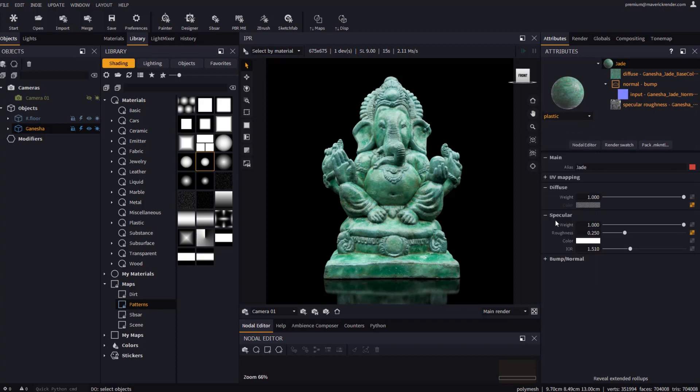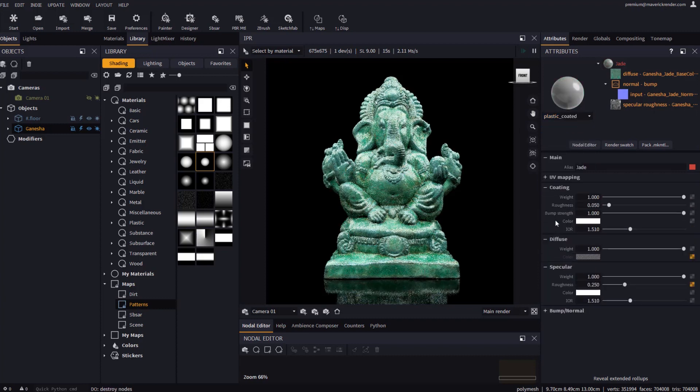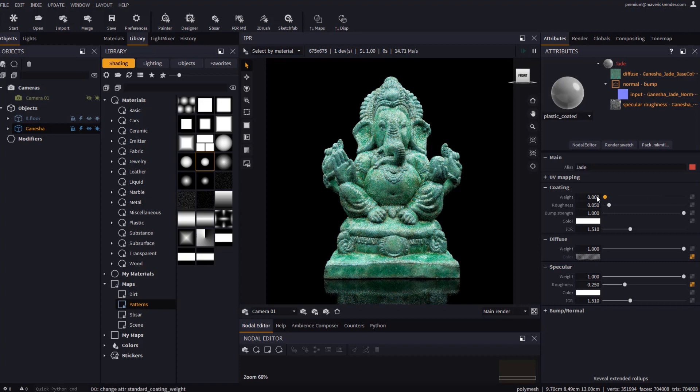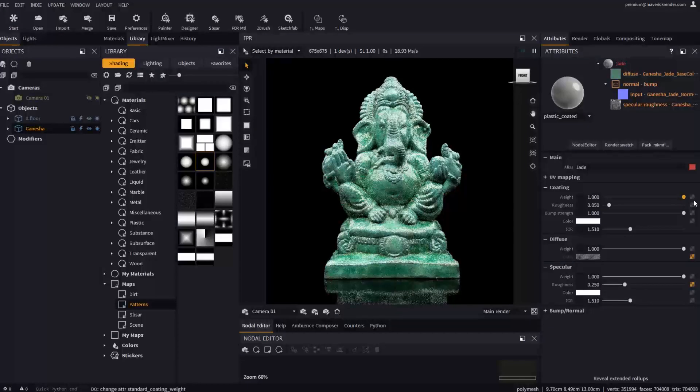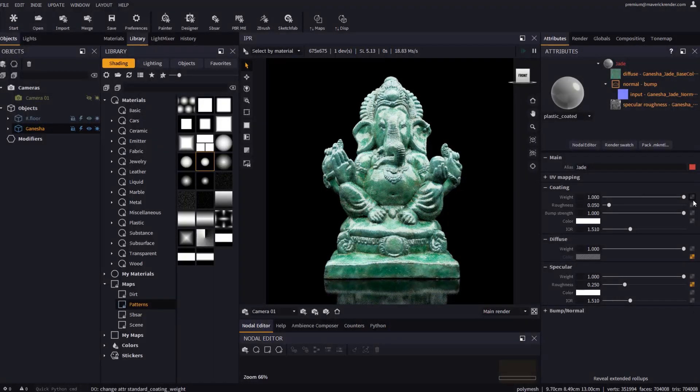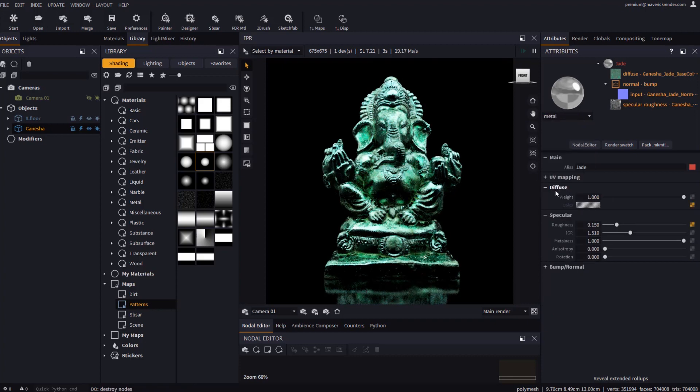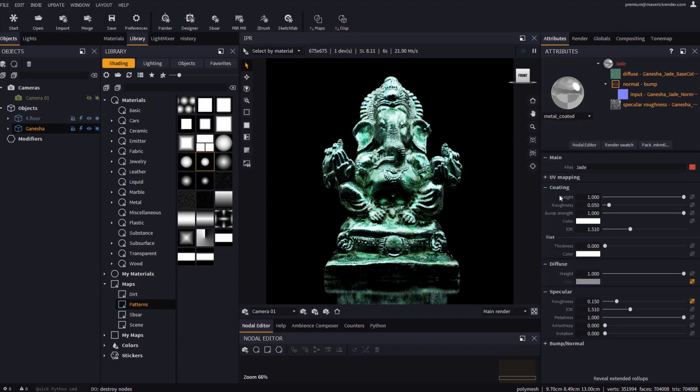Let's switch to plastic coated and see what a coating layer looks like. Let's now switch to metal. The textures will be preserved, while the appearance of the material changes. With metal coated we get a coating rollup for us to edit.